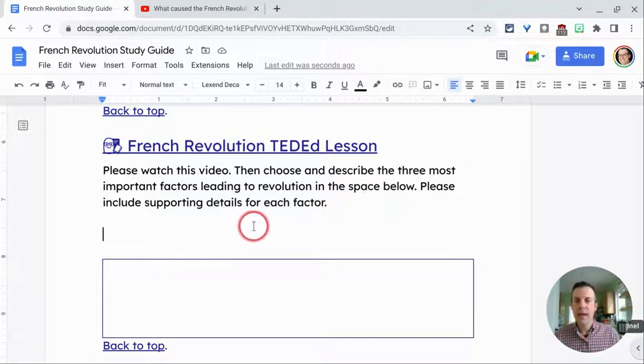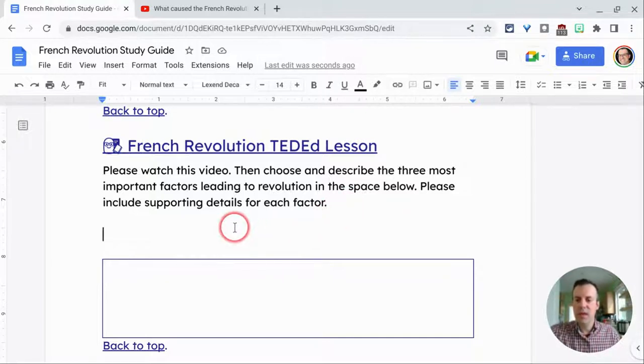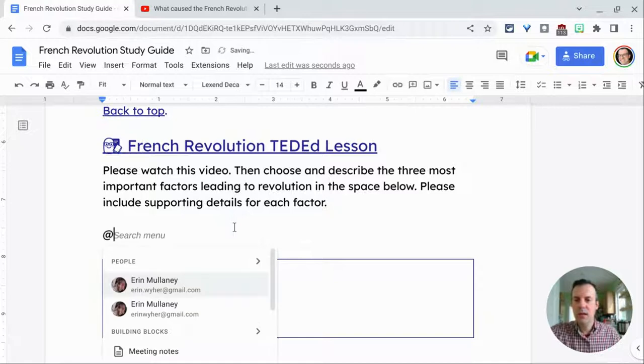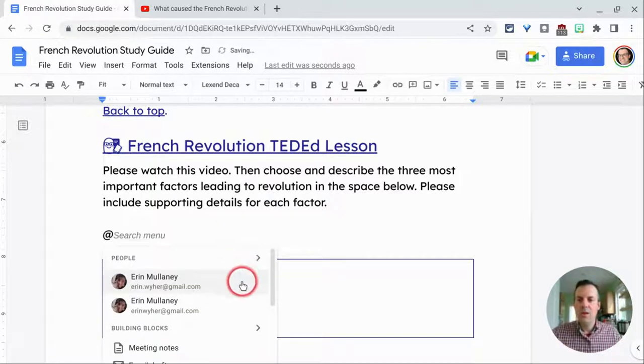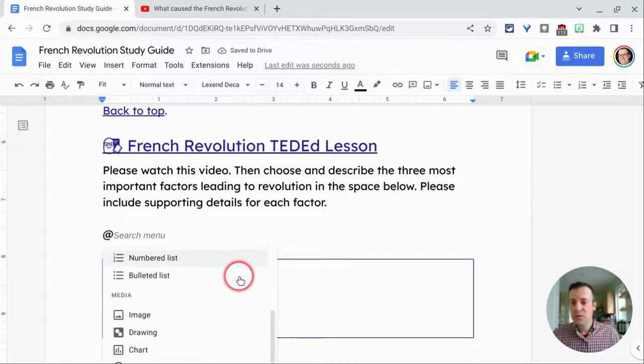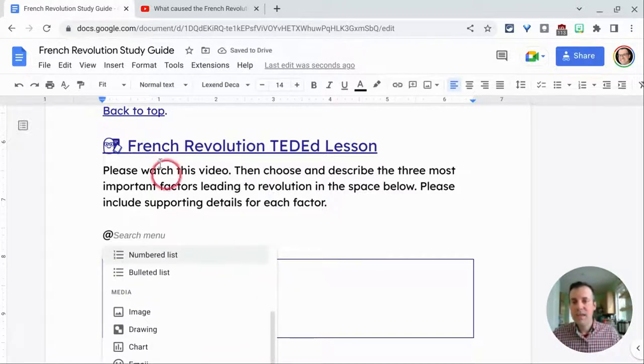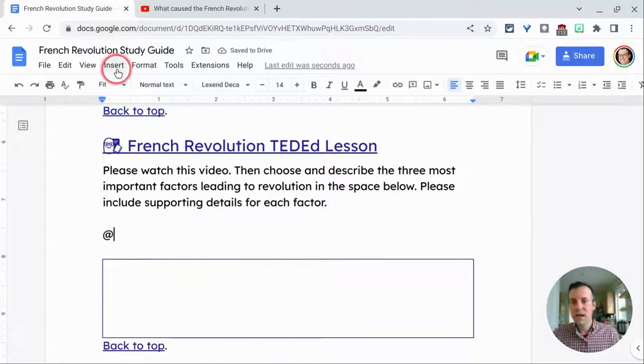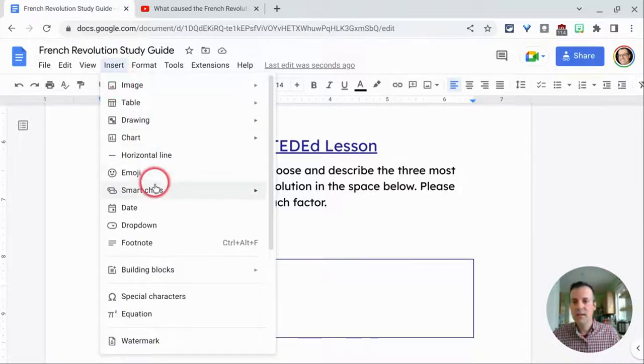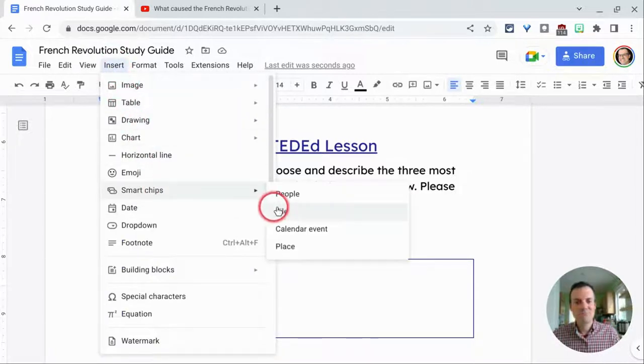So in Google Docs, if I type the at key, YouTube videos don't come up. Additionally, if I click insert and then smart chips, there's no YouTube video option.